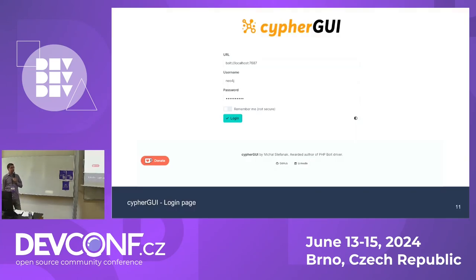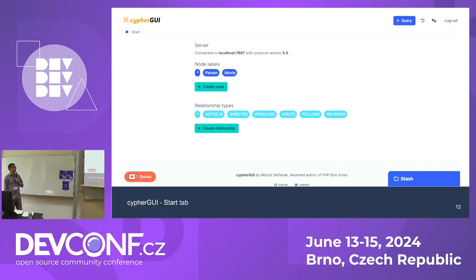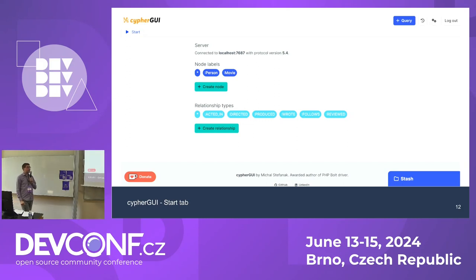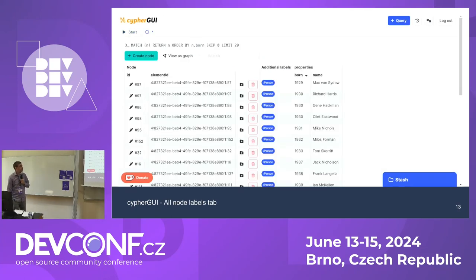This is how the landing page looks — very simple. It's a database tool, so we just need some login information. Once we log in, at the starting tab we see the currently existing node labels and relationship types, and we can click on any of them. Clicking will open a table.